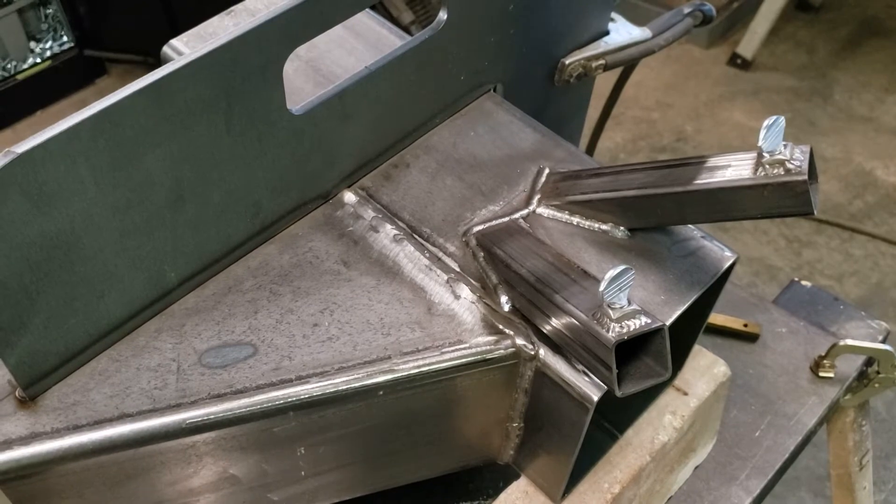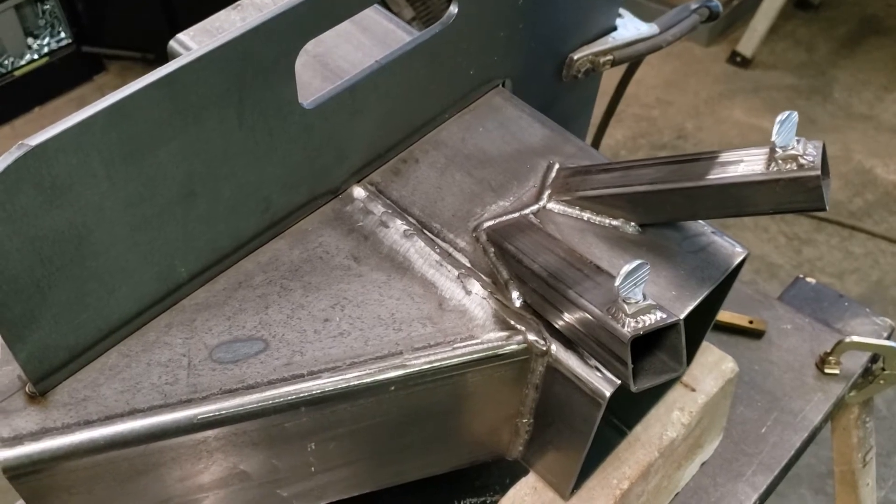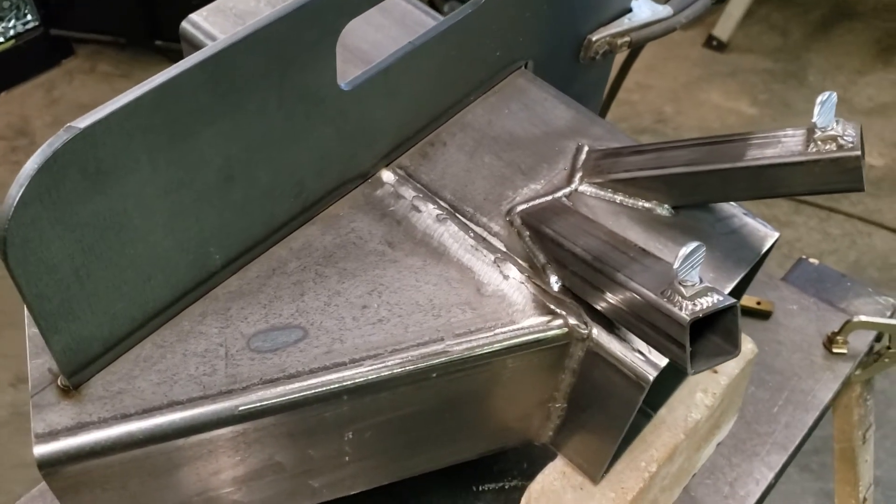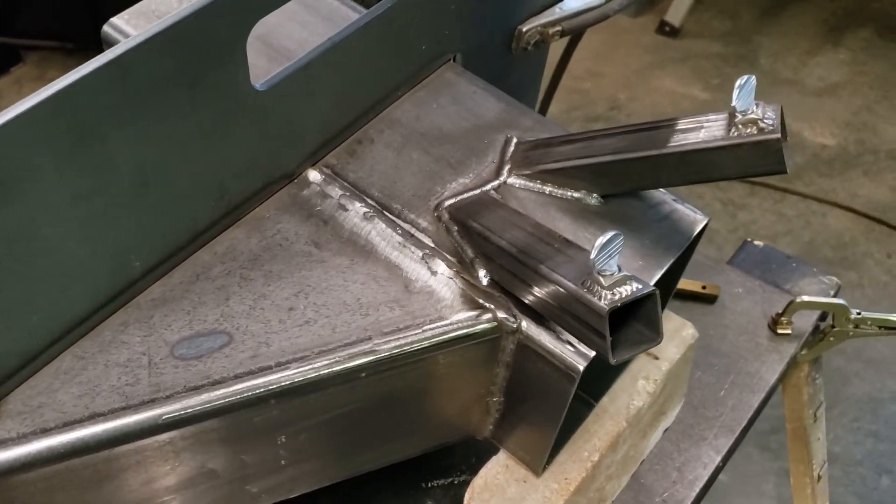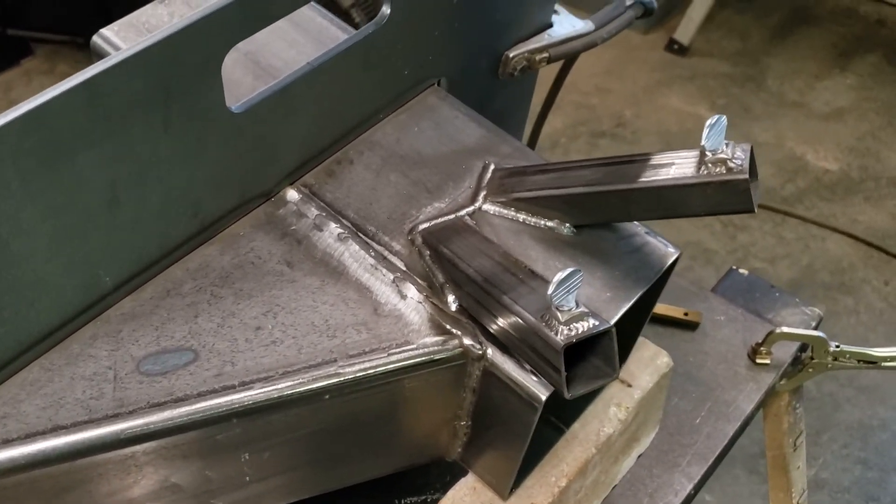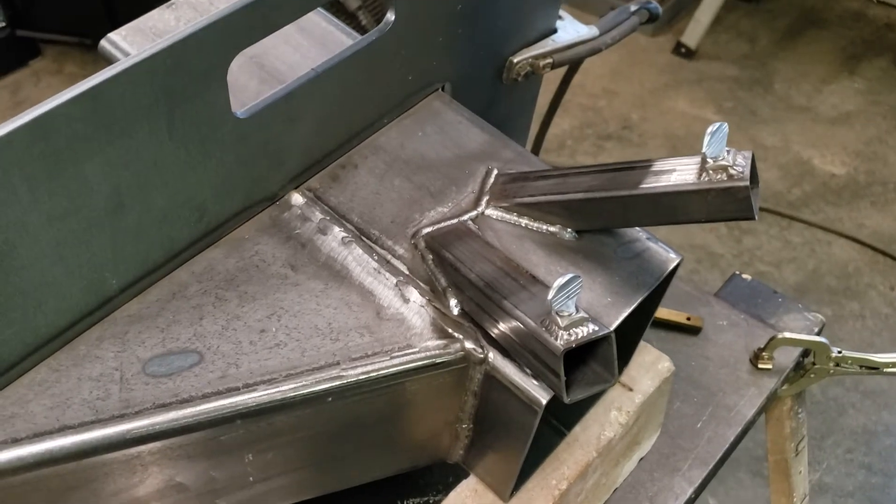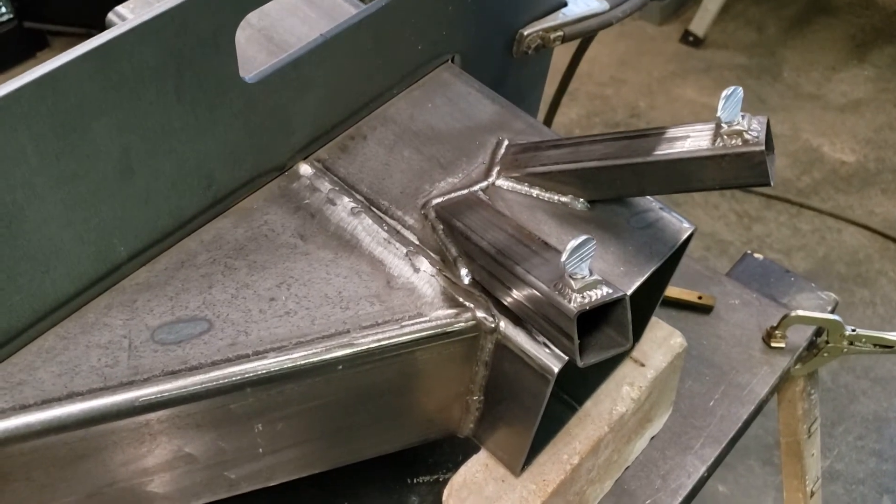Alright, once you're happy with the leg sockets, just basically repeat the process for the other side.